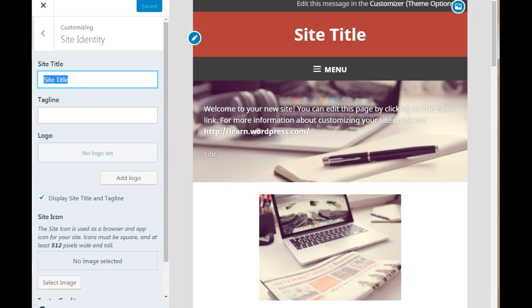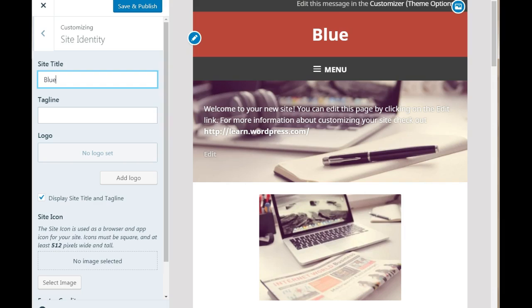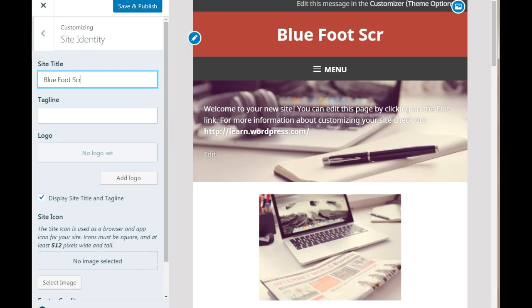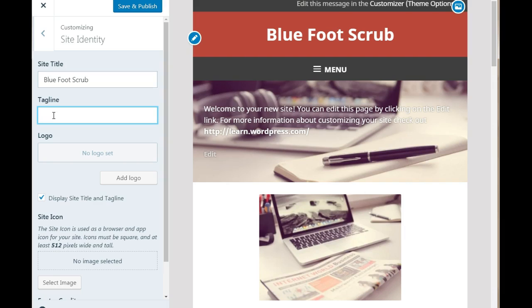In here you need to add your site identity. And like we typed in before it is Blue Foot Scrub. Next you want to add your tagline and this is your meta tag. This is what is going to show search engines what your site is about. To be able to get ranked in the search engines you need to have a tagline which are your meta tags. This will show search engines. I'm just adding in keywords from the top of my head.